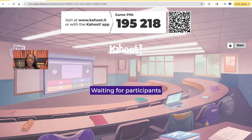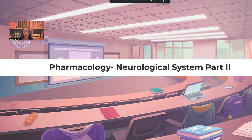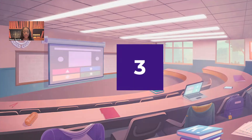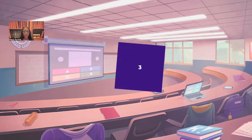Without any further ado, guys, let's get started. Pharmacology Neurological System Part 2.